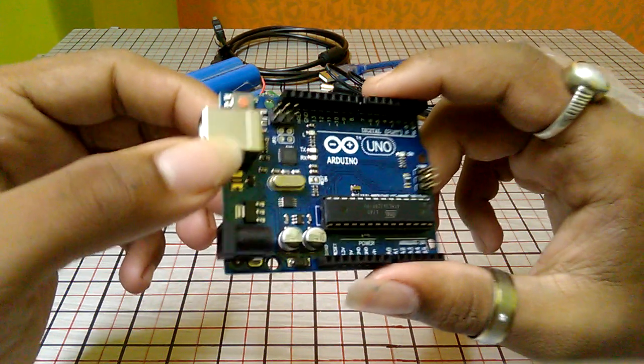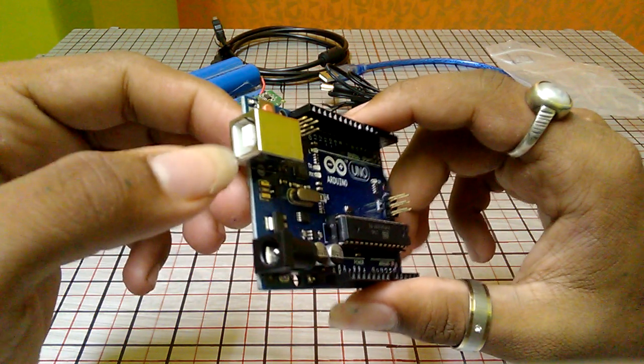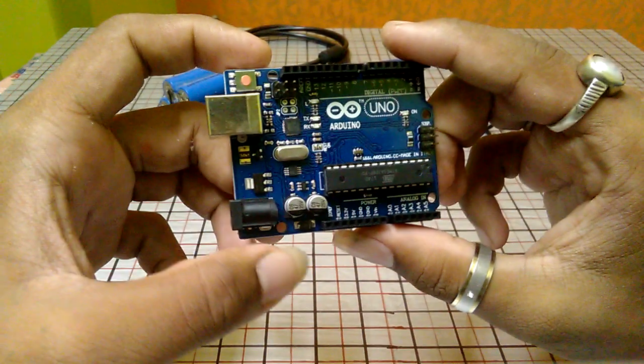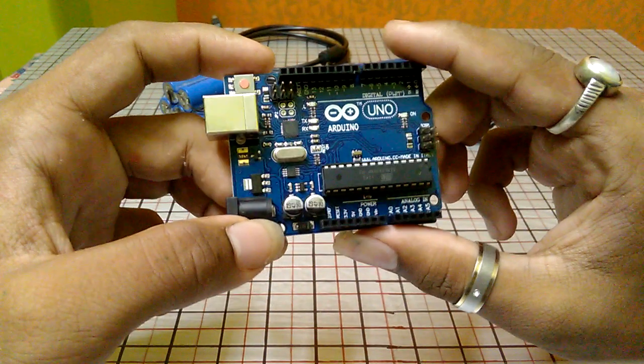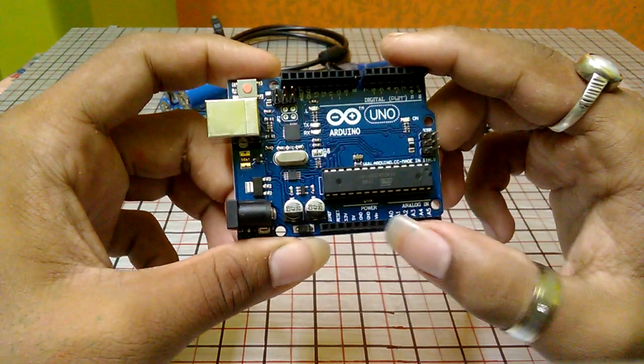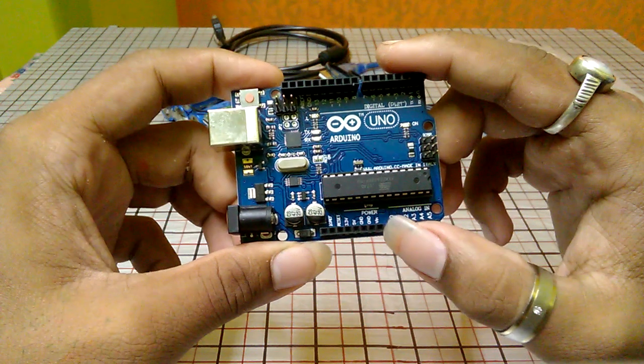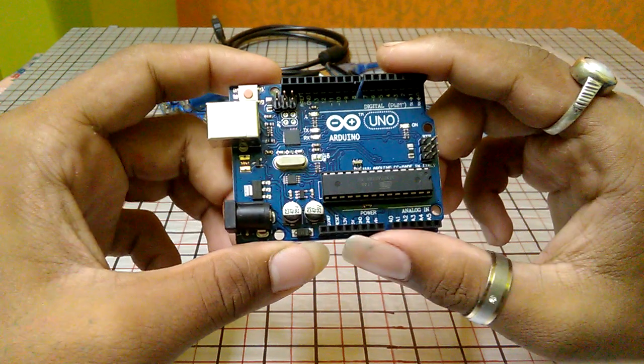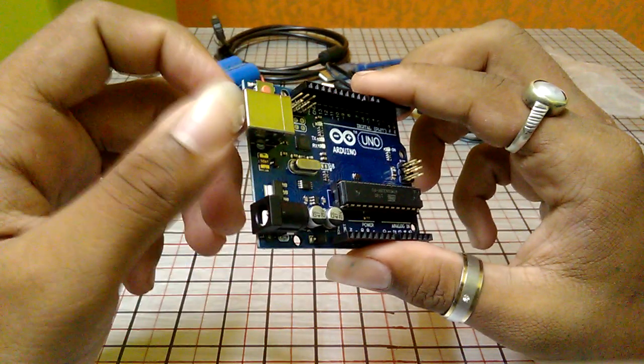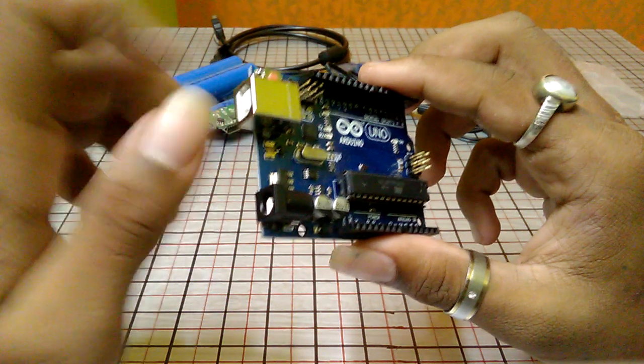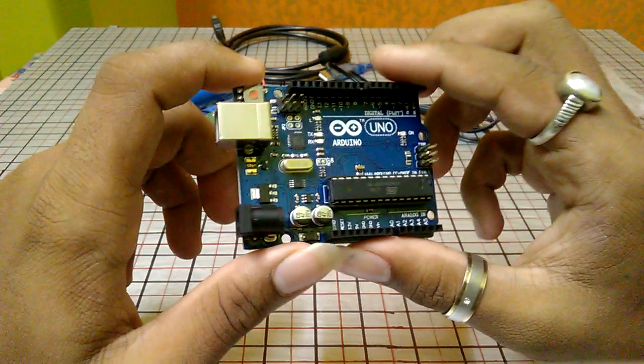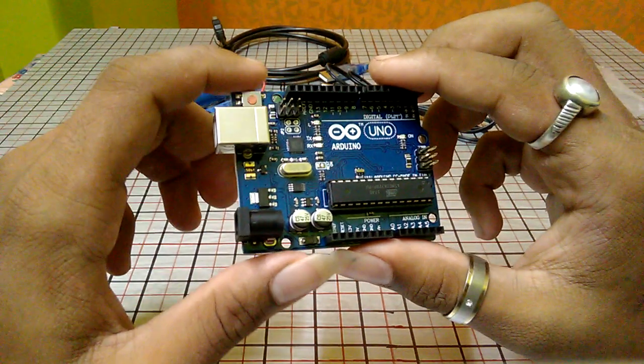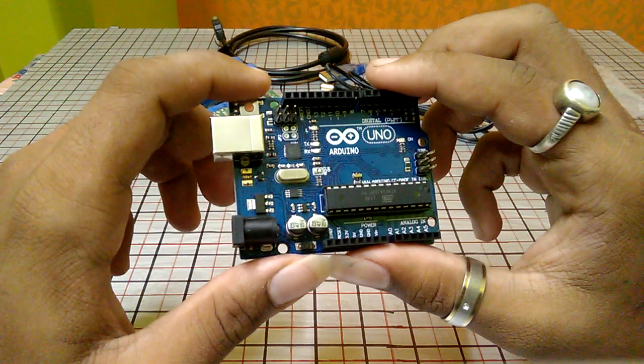And you can also power your board without connecting any power source with VIN by just connecting your power cable or the programming cable with this. But with this programming cable, you can only power your board for just 5 volts.